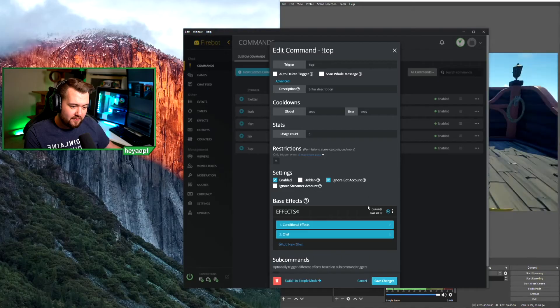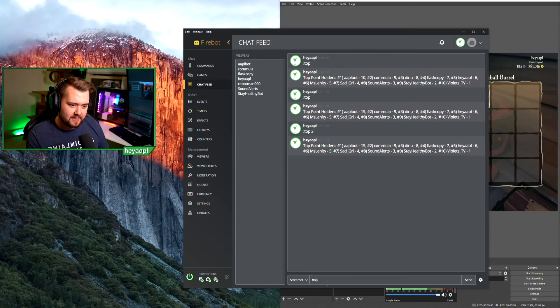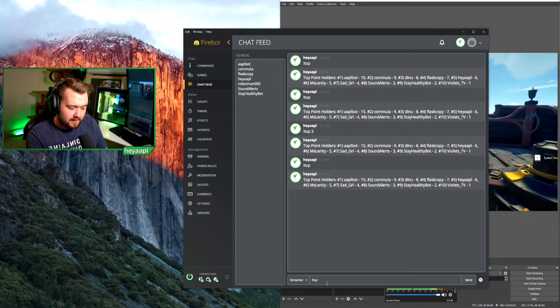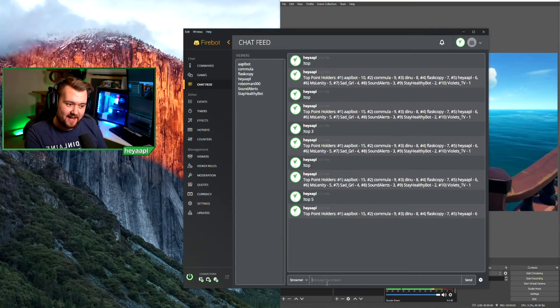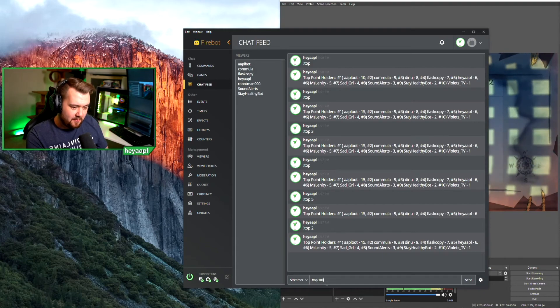After saving, let's verify: typing !top shows the top 10. Typing '!top 5' shows the top five point holders. '!top 2' — since 2 is below 3 — goes back to the top 10. '!top 100' also falls back to the top 10. That's currencies in Firebot: a brief overview of games, creating a more complicated chat command, and displaying top currency holders with a flexible argument that defaults to 10.